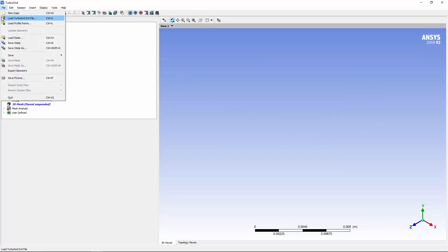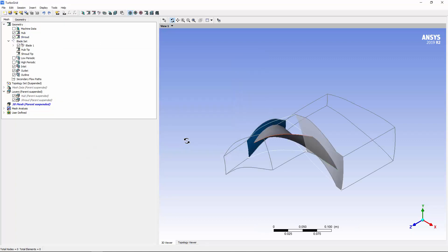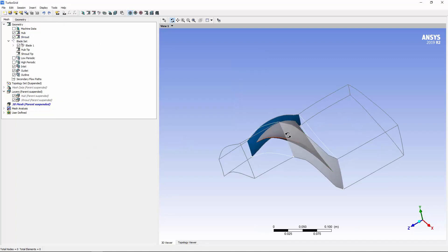First, I'll load a blade geometry that has been produced using CAD software such as Blade Modeler or Design Modeler.